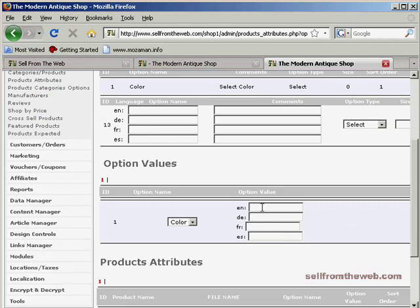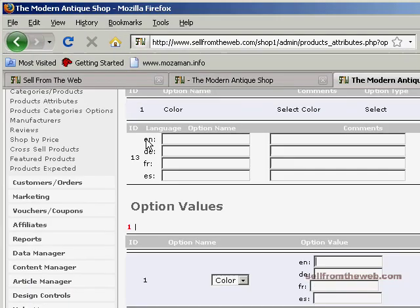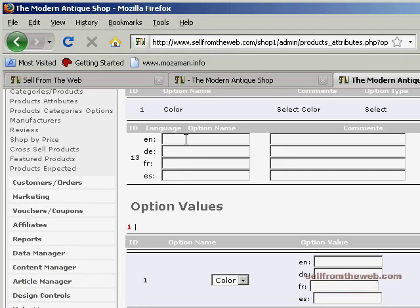By the way, I'm only adding values to this top area here because this is the English language. If your shopping cart is set up in various languages, then you're going to need to do this for the different languages that your cart is set up for. But this shopping cart is only set up in English, so that's why I'm only dealing with the English areas right now.